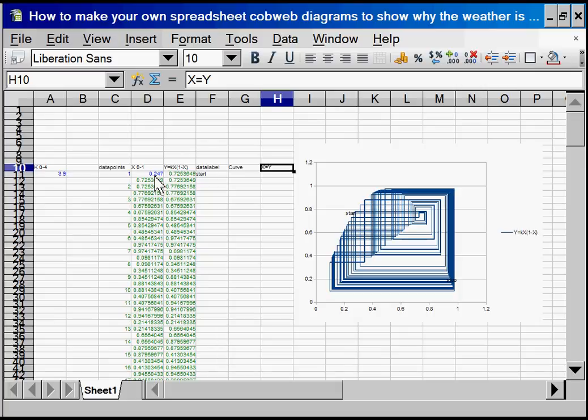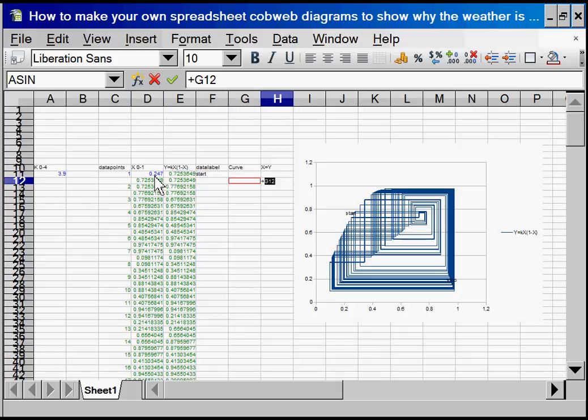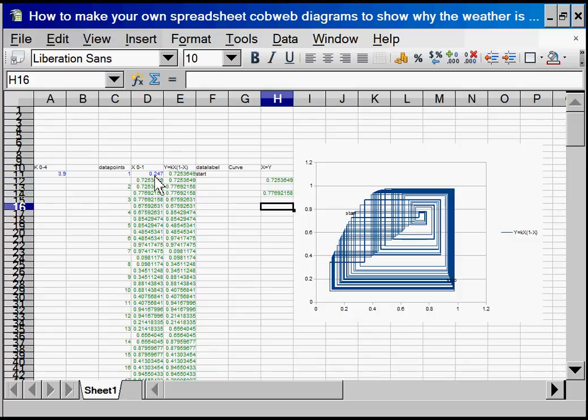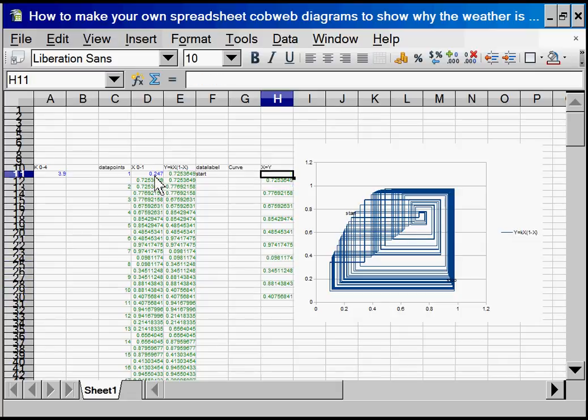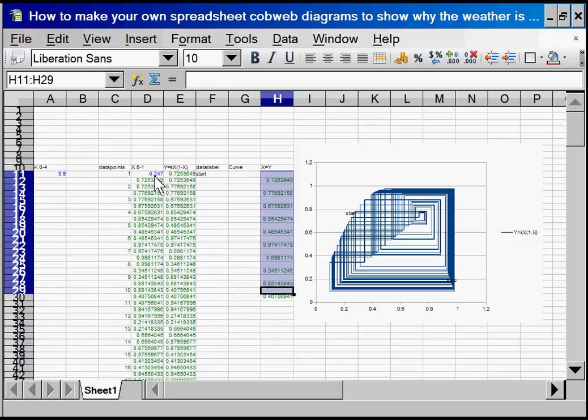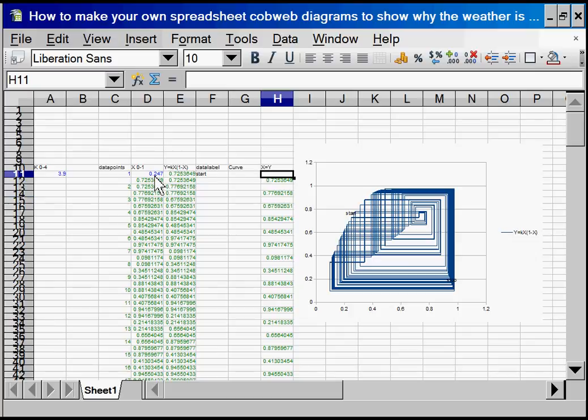Now we need to do the x and the y and it was the second row of each of these data points. So reference that and copy that. Control v. Now pick up that group of 10. Control c, control v. Now that group of 20.